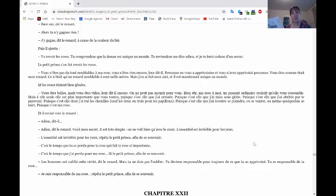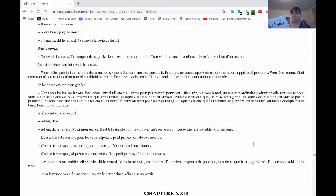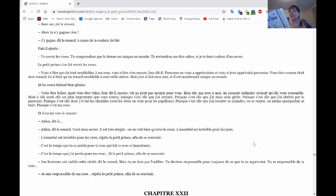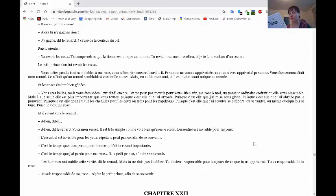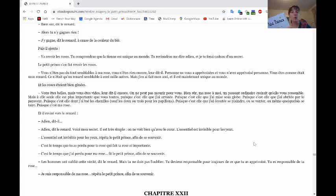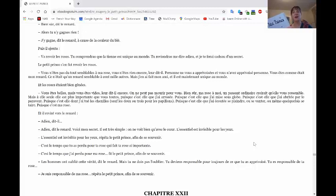Et il revint vers le renard. Adieu, dit-il. Adieu, dit le renard. Voici mon secret. Il est très simple. On ne voit bien qu'avec le cœur. L'essentiel est invisible pour les yeux. L'essentiel est invisible pour les yeux, répéta le petit prince afin de se souvenir. C'est le temps que tu as perdu pour ta rose qui fait ta rose si importante. C'est le temps que j'ai perdu pour ma rose, fit le petit prince afin de se souvenir.